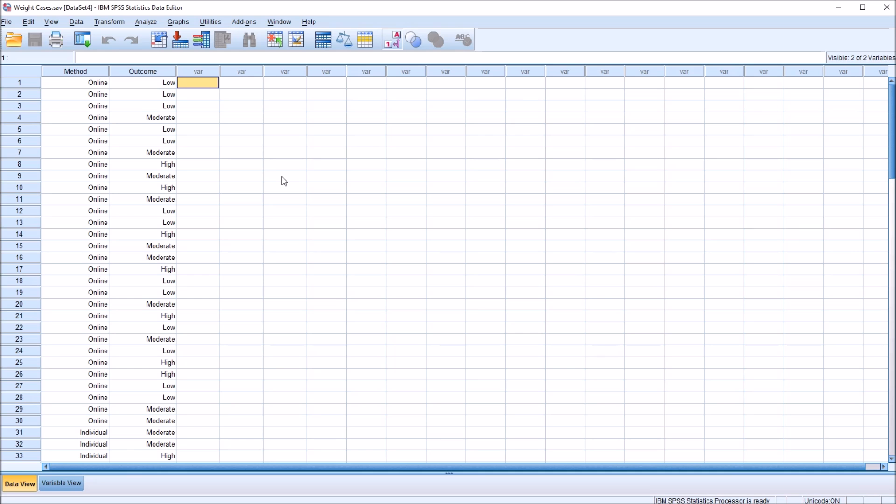Hello, this is Dr. Grande. Welcome to my video on using the weight cases feature in SPSS. As always, if you find this video useful, please like it and subscribe to my channel. I certainly appreciate it.